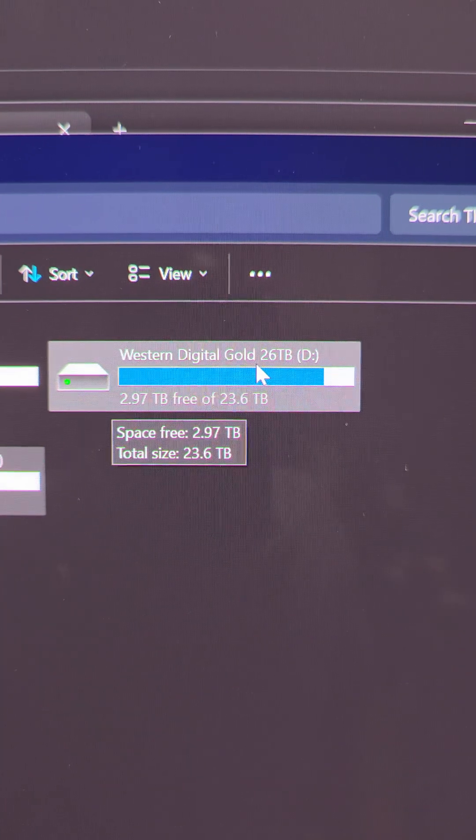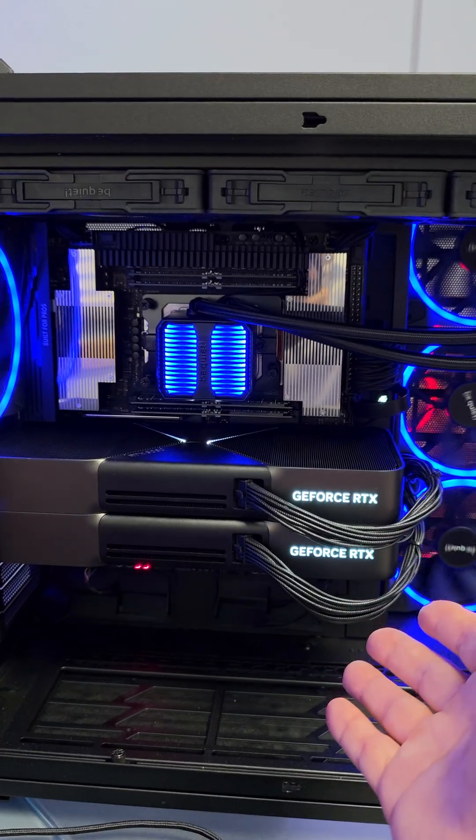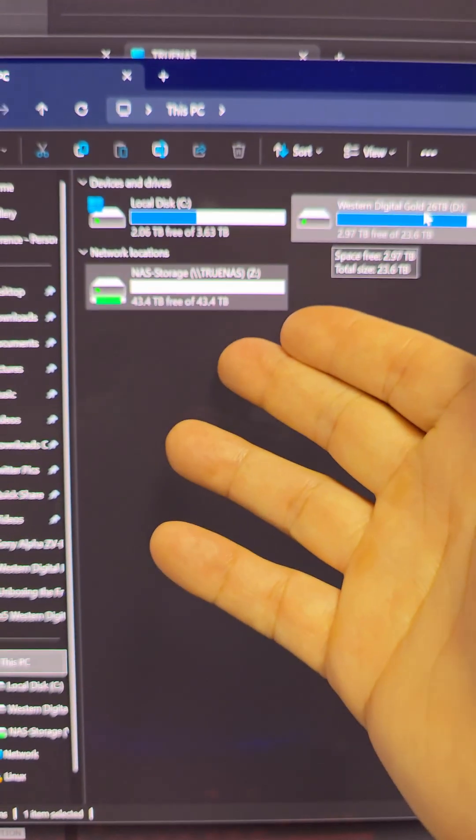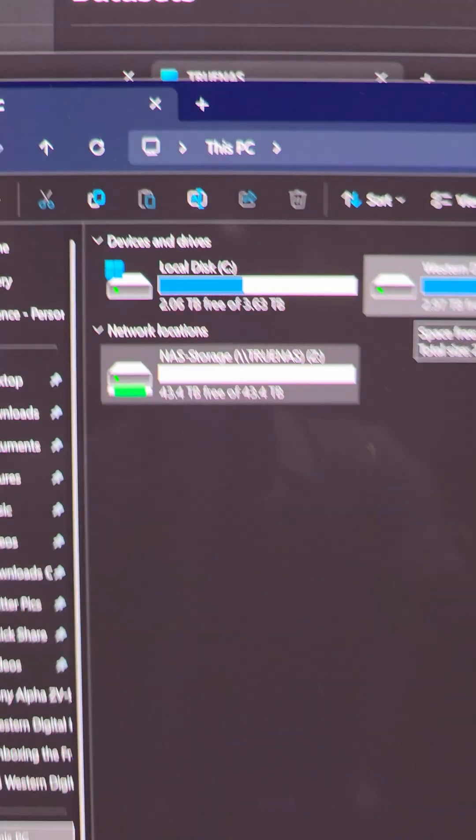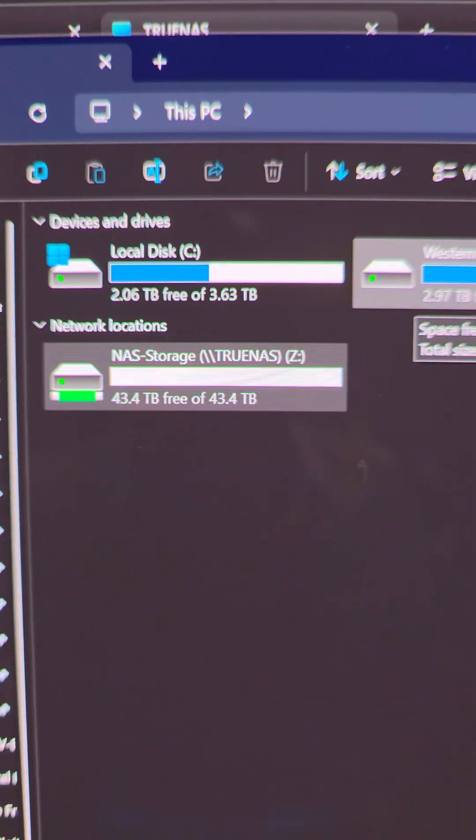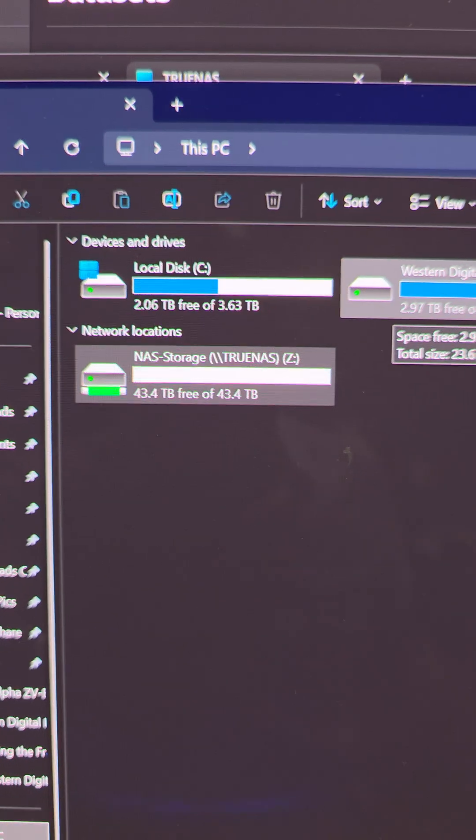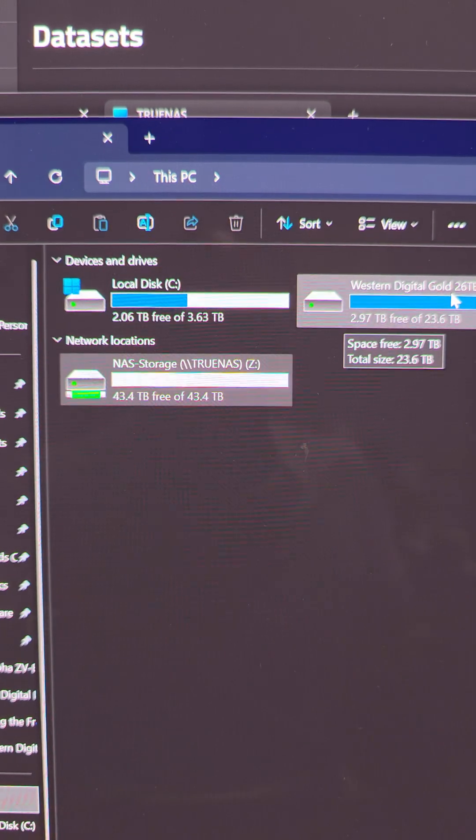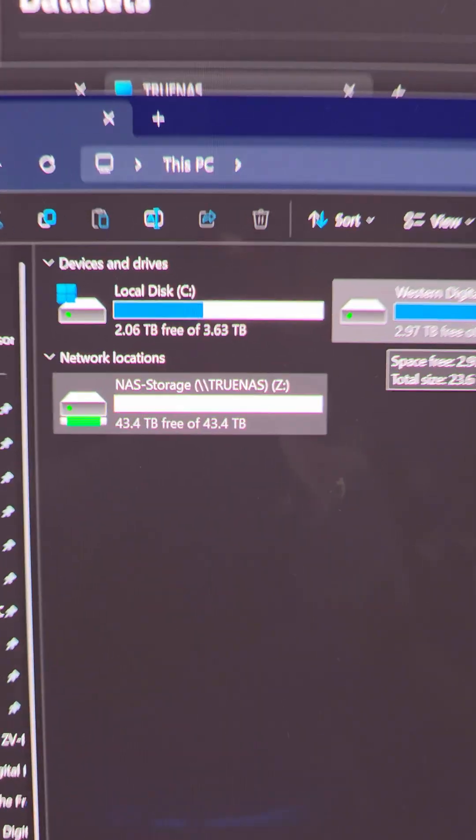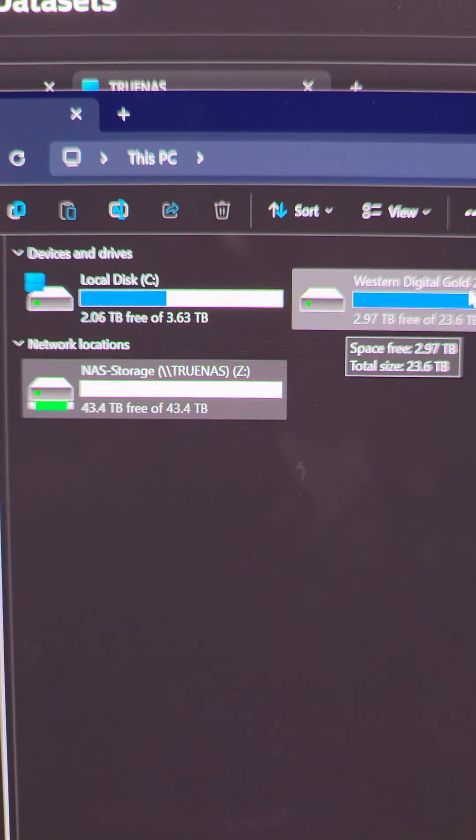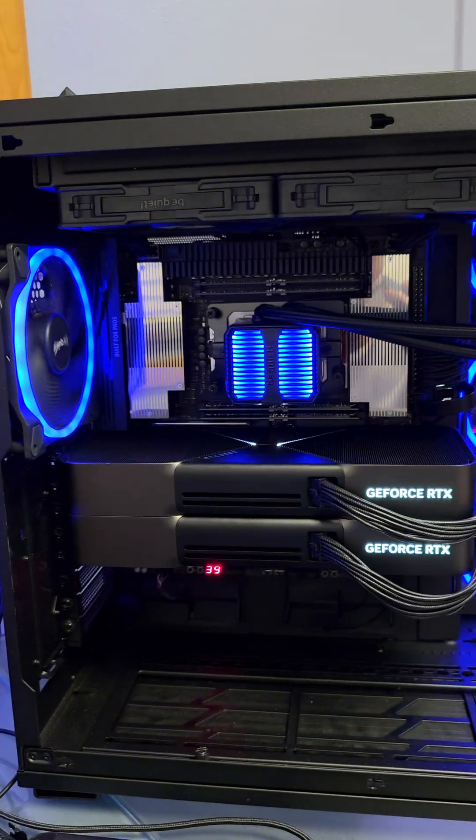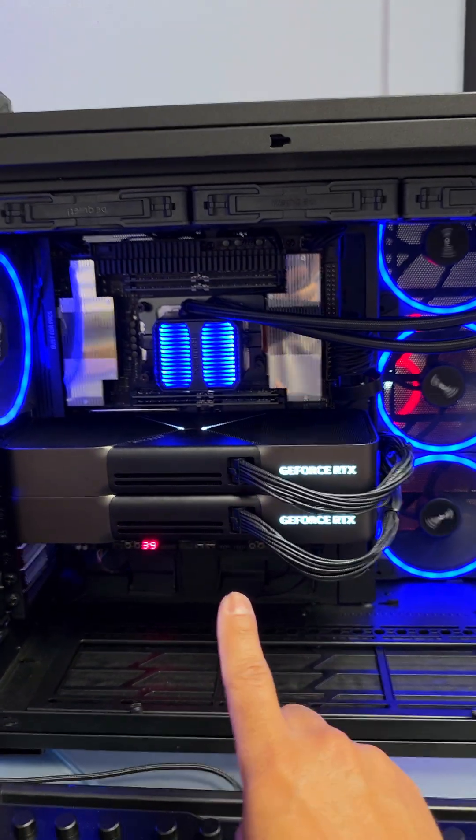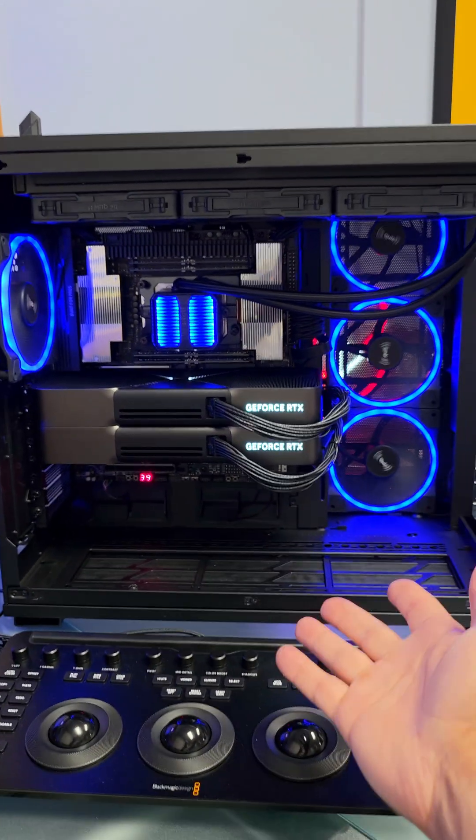Now you see this 26 terabyte drive, which is in this workstation, can have all this data dumped onto the NAS, which has 43 terabytes of free space plus redundancy. Two out of those six drives can fail and I don't lose any data, versus all that data just being on one drive in this one PC.